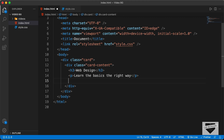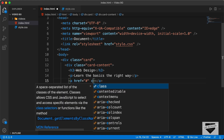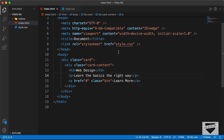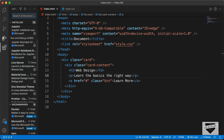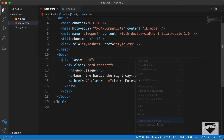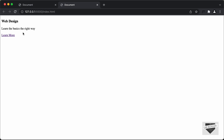Next we need a button, so let's create an anchor tag. Here you can add the link of your page — I'll just type hash for now. I'll also add a class called btn so we can style it to look like a button, and for the button text type 'learn more'. That's it with the card content. Let's see how it looks in the browser using the Live Server extension — right-click the HTML file and click 'open with live server'. Our design is now displayed in the browser.